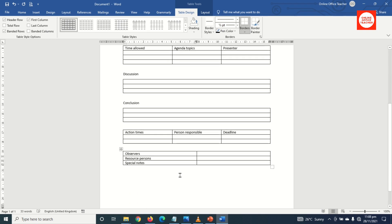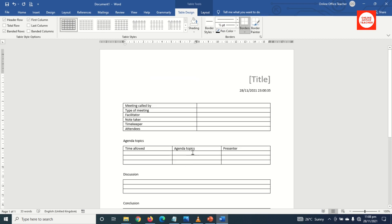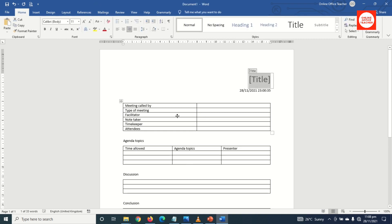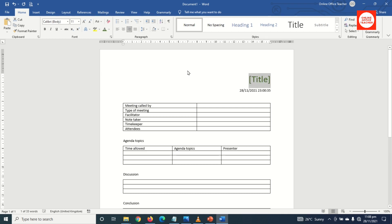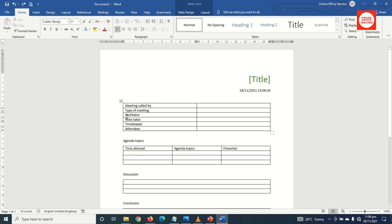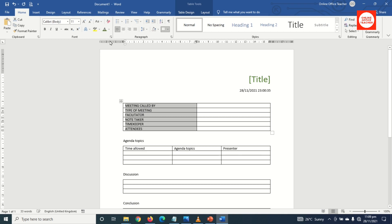Now I've inserted all the tables I need — time to customize my work. I start from the title: I select it, then I click on Font Color and choose the font color I want. Next I make all the letters capital by highlighting all, going to Change Case, and choosing Uppercase.